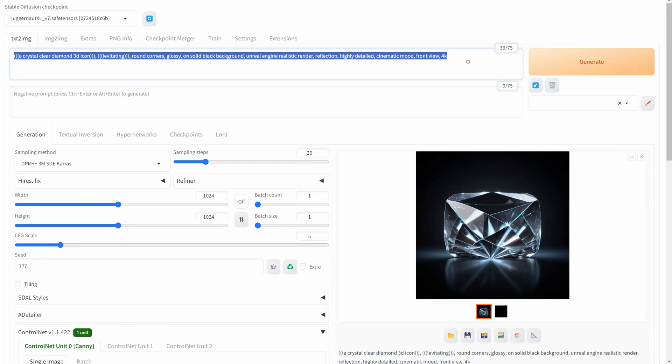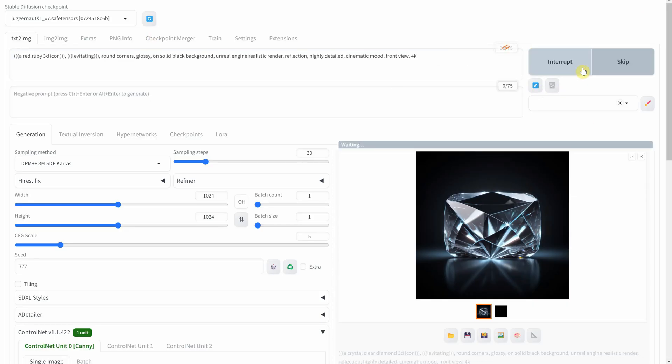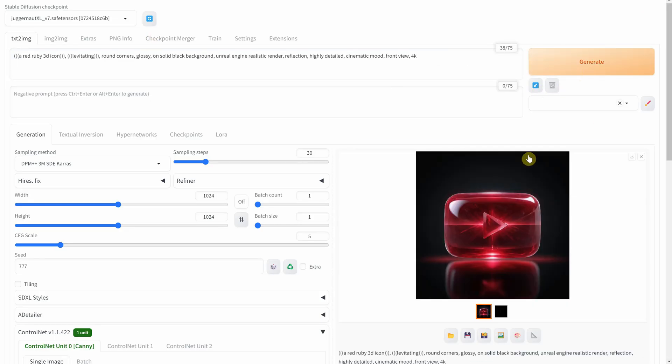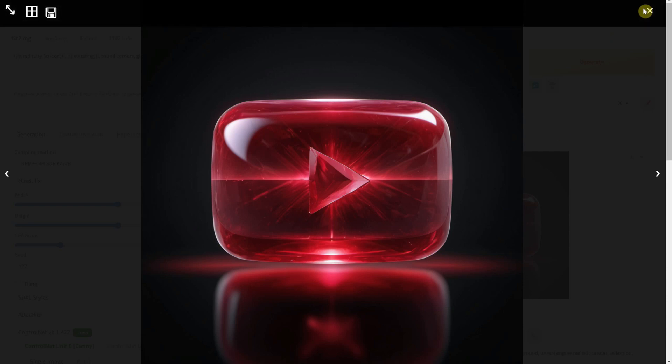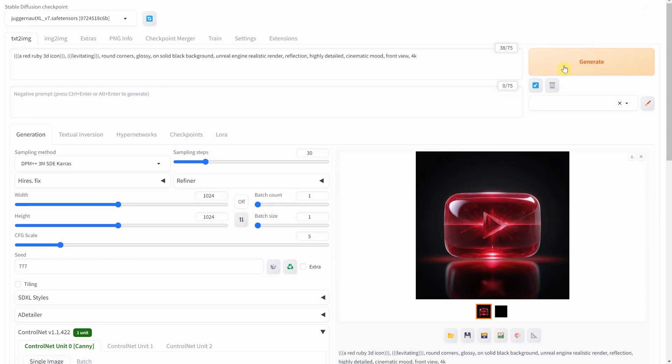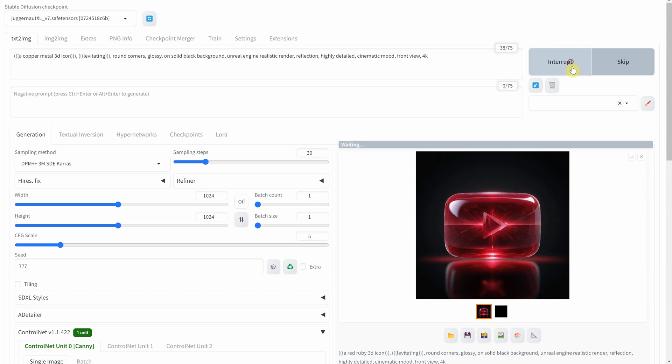Now, let's get exclusive with Ruby. This custom YouTube button is rare, a true collector's item. Only a few will ever see. Let's switch gears to more earthly metals, like copper.